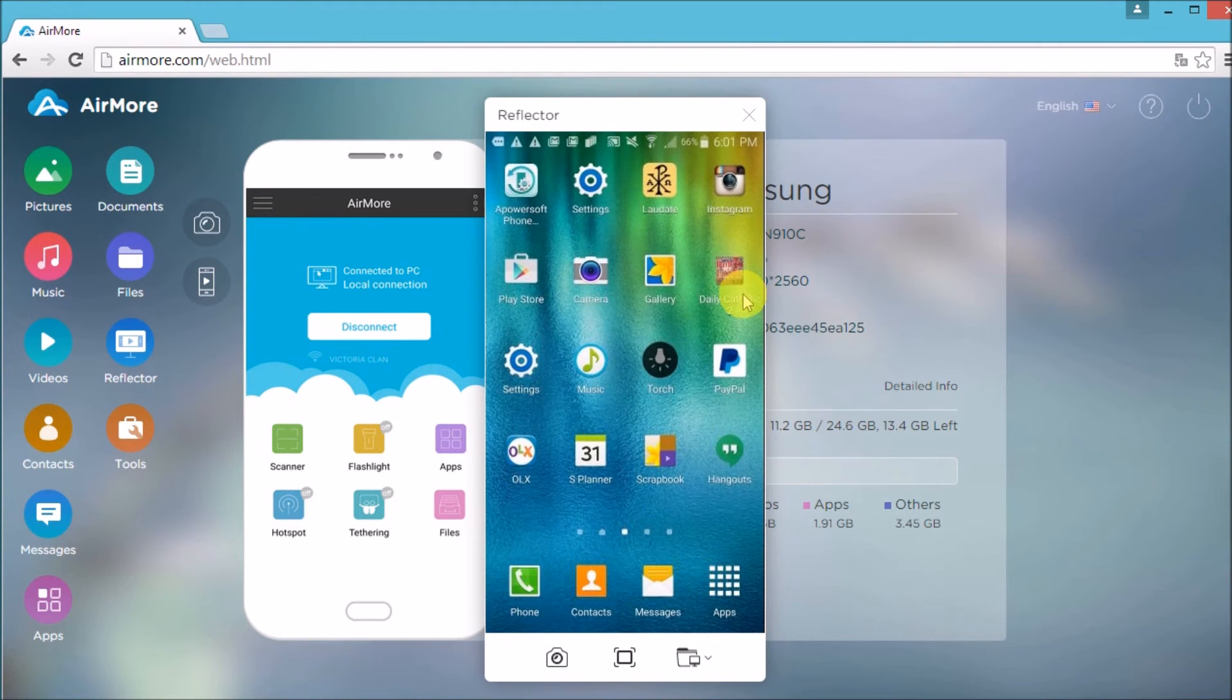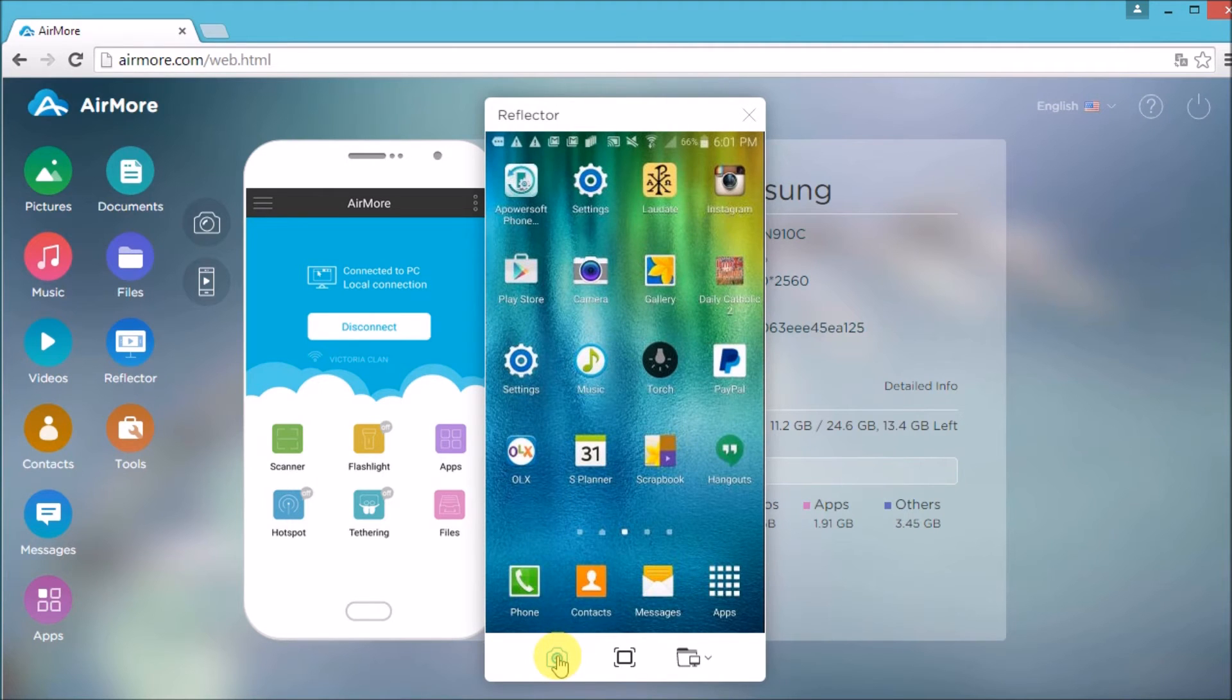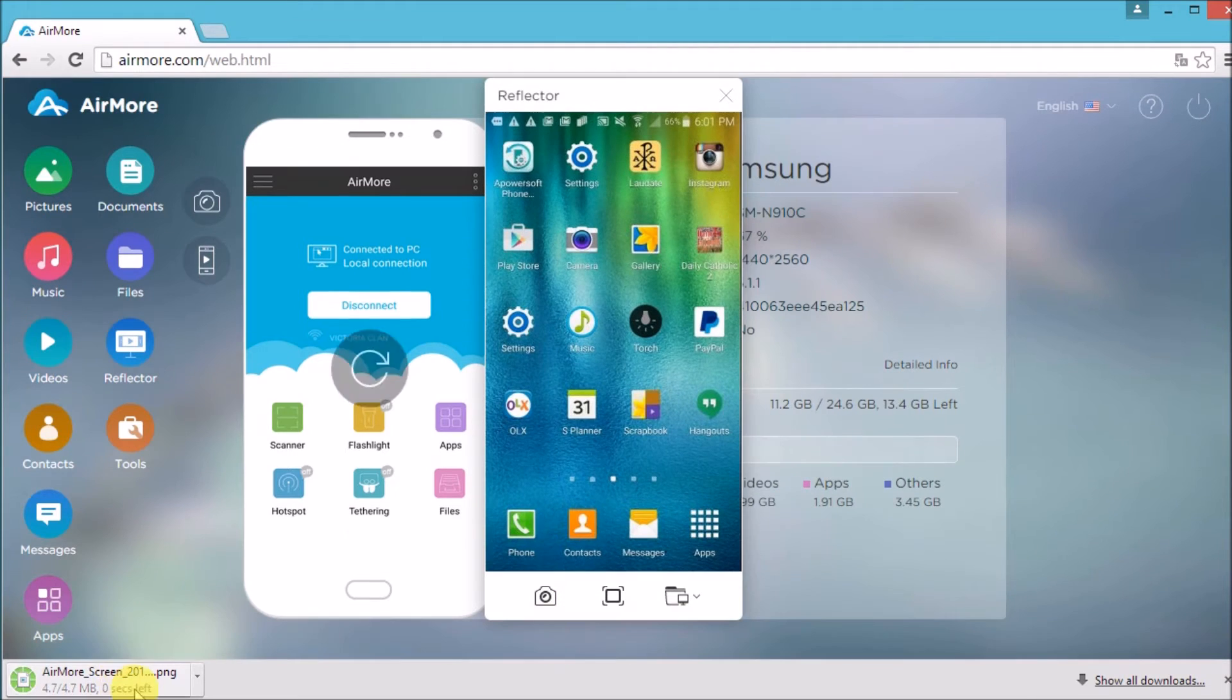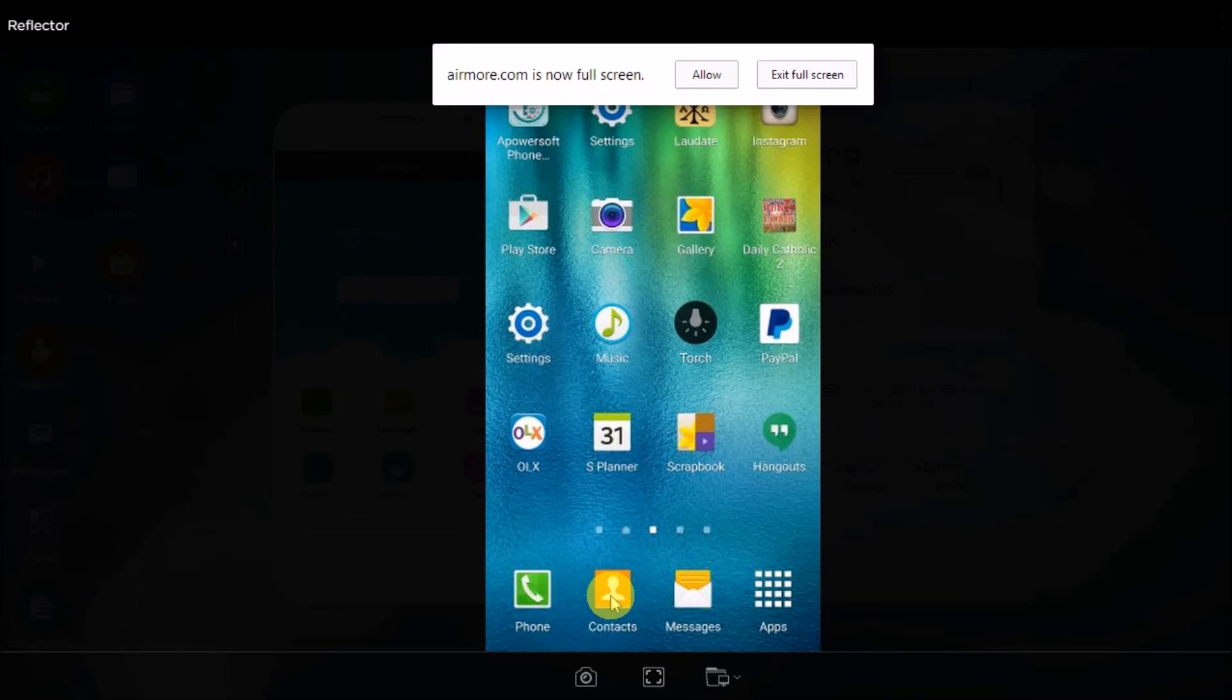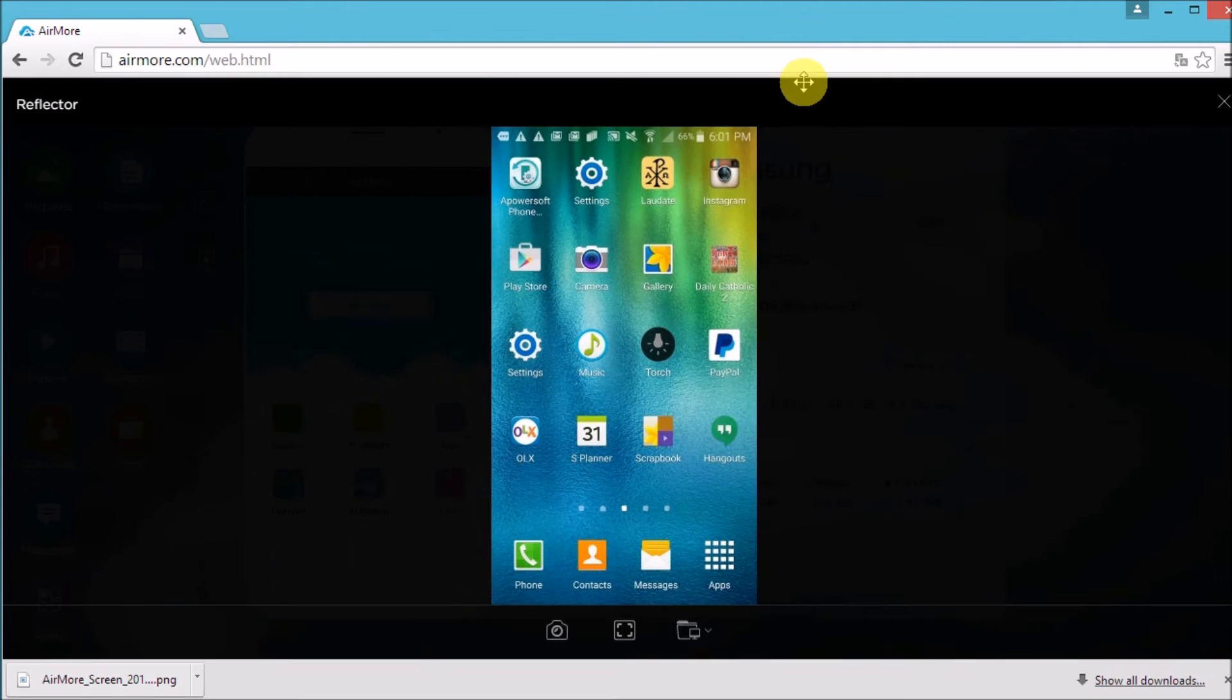Aside from that, you may also take a screenshot by clicking this button and the screenshot will then be saved on the computer. Next, click this button so that you can view it on full screen and then click this button so that you may decide where you want to save your screenshot.